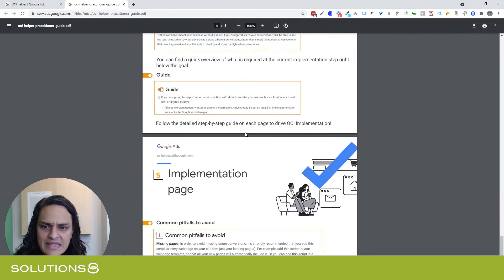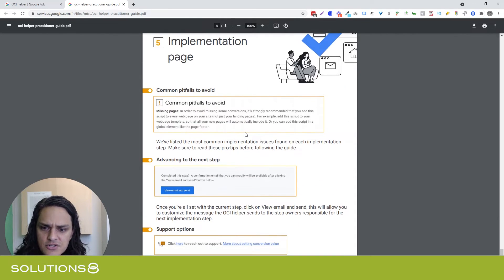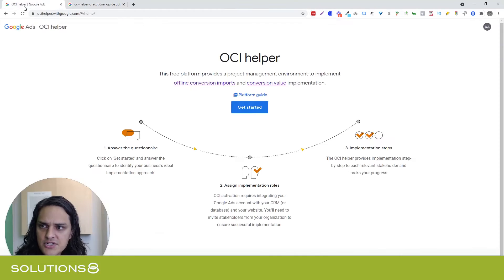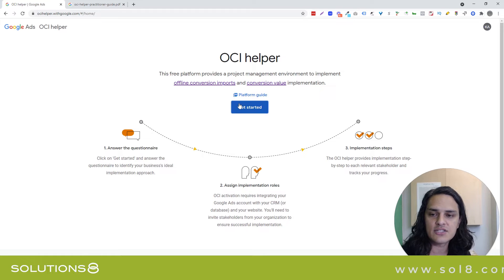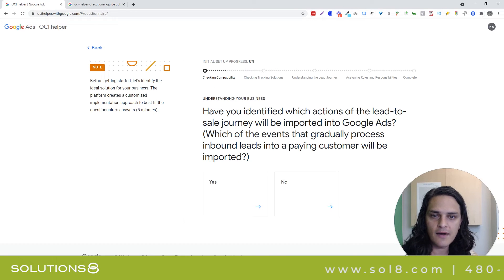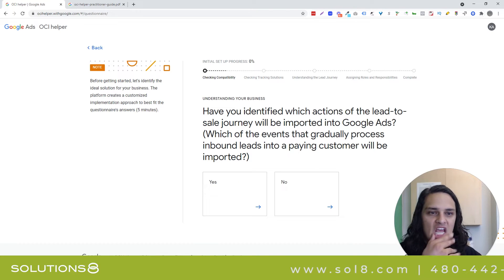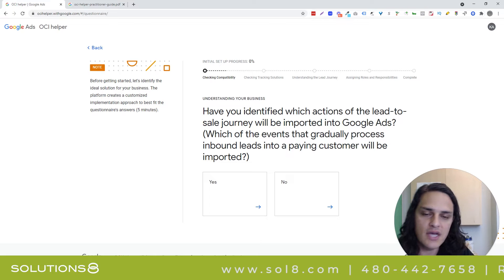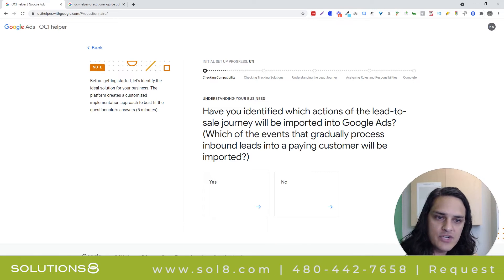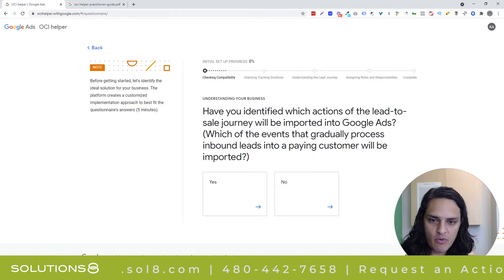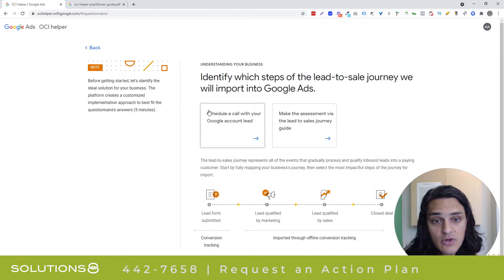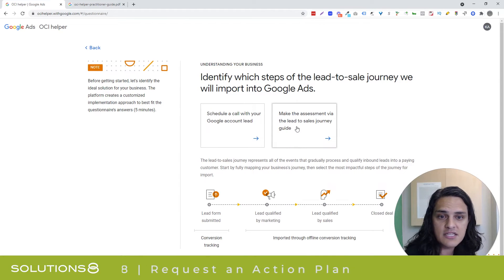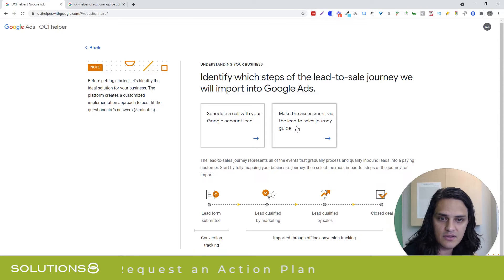Google puts you through a questionnaire that assists you with the OCI implementation. I just learned the acronym OCI, by the way, so I'm going to keep dropping it because it makes me sound smart. When you click Get Started, it's very well done in terms of the logic. It asks: have you identified which actions you want to import? If you say yes, it keeps you going. If you say no, it says you need to schedule a call or make the assessment via the lead-to-sales journey.